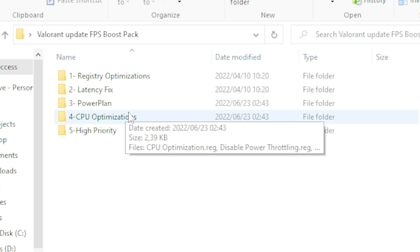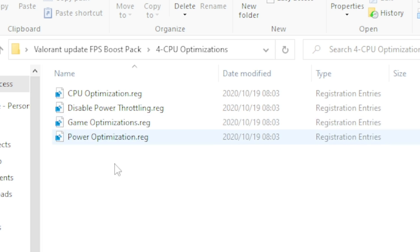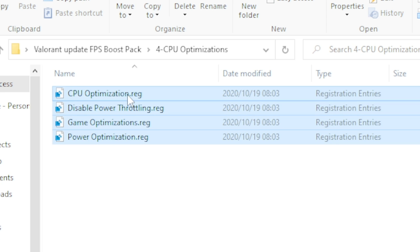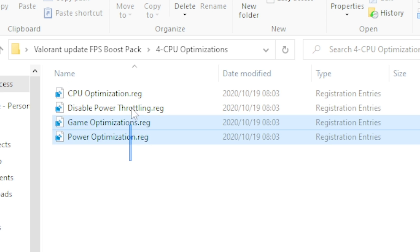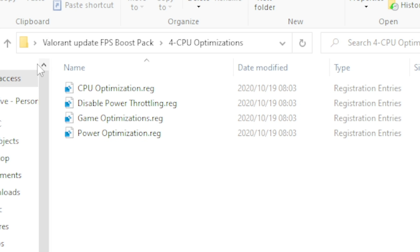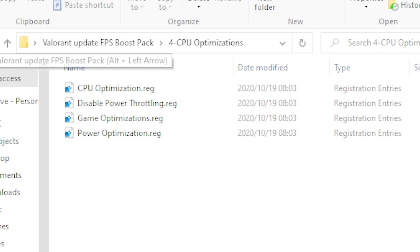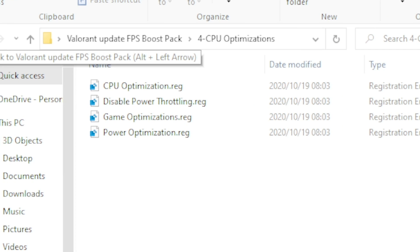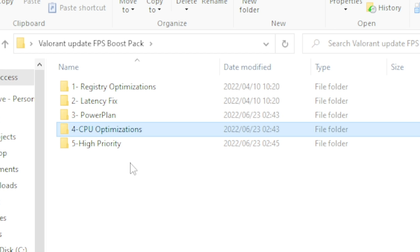Next, head to Step 4: CPU Optimization. Run these registry files and they will boost your PC significantly. This is especially helpful for low-end PC users and anyone experiencing lag issues.